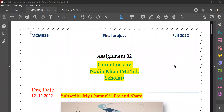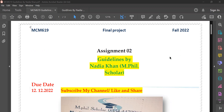Hello everyone, dear students. MCM 619 Assignment 2 is due — it is your revised proposal.